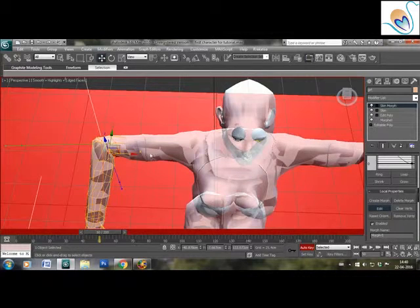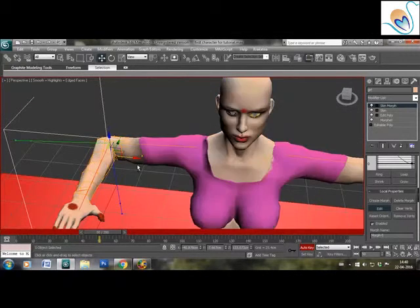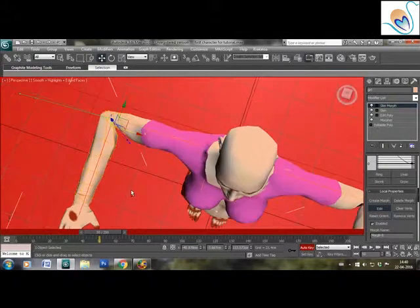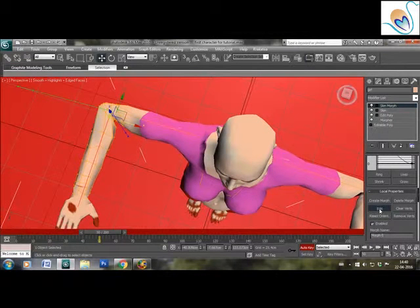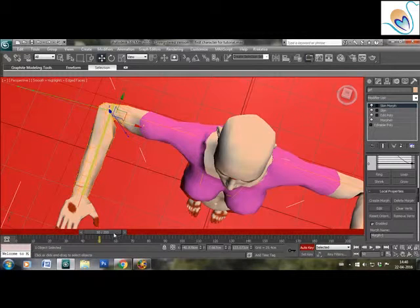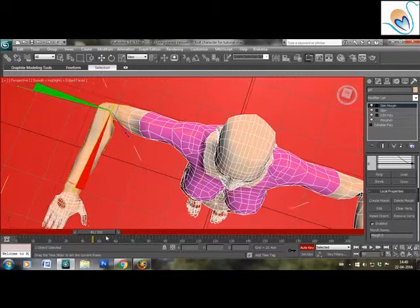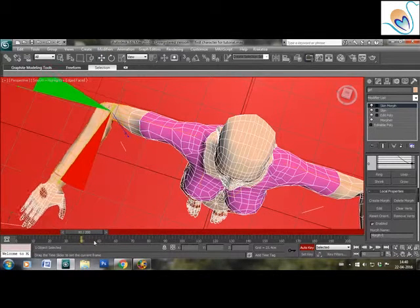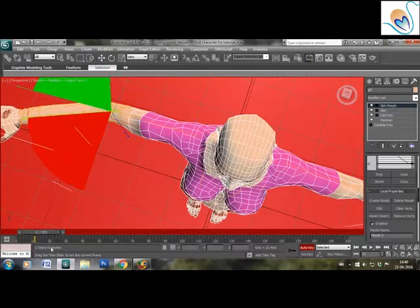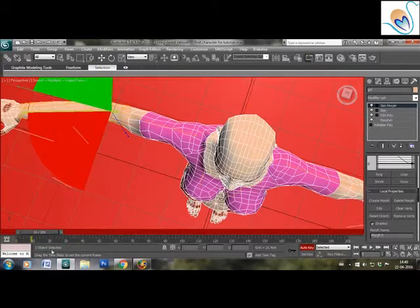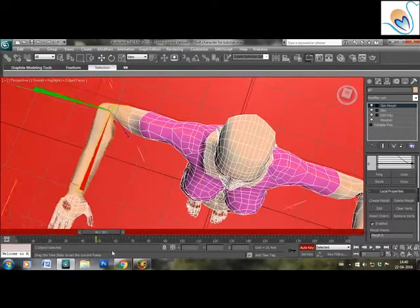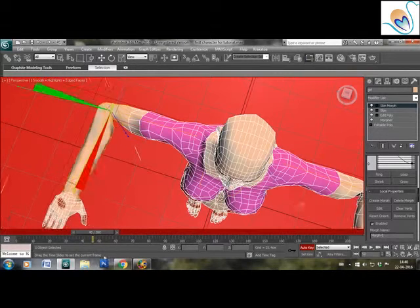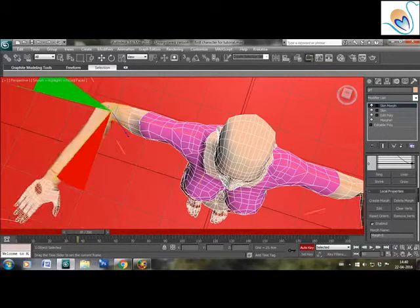Now come out of the editing mode and move the slider to make sure that your deformation is working. So you bring it to zero and then you bring it to frame 50 and see whether you can see the change in the deformation. After making sure that your skin morph is working...